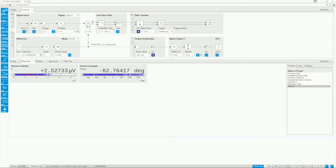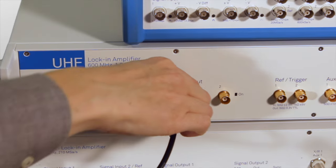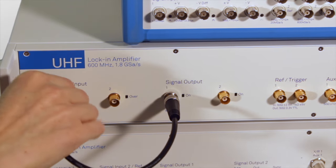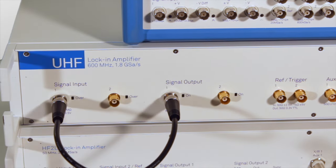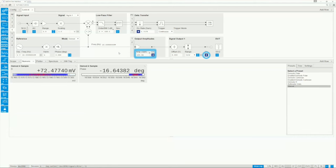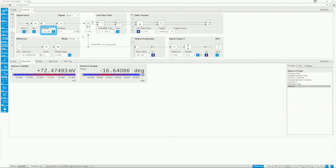In order to observe a signal we connect the lock-in output to the input and turn on the output with the default peak amplitude of 100 mV. On the input side we click the Auto Range button to adjust the input gain to match the signal to the range of the input digitizer.